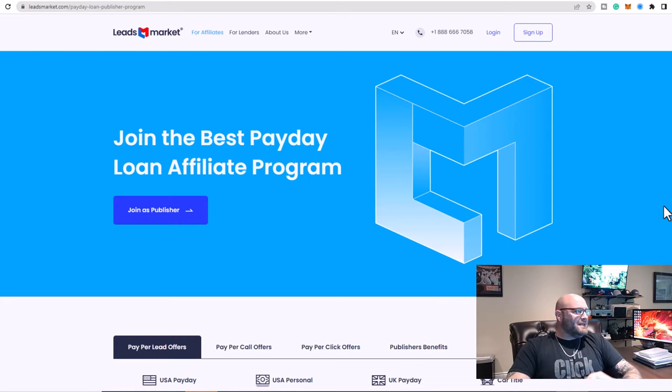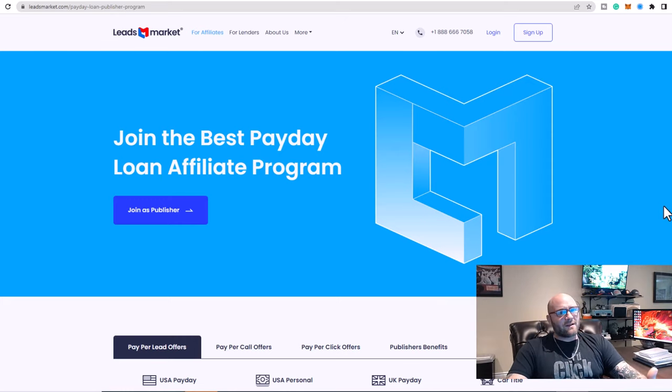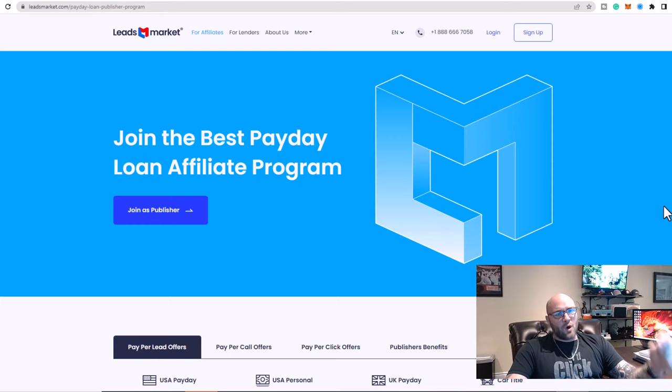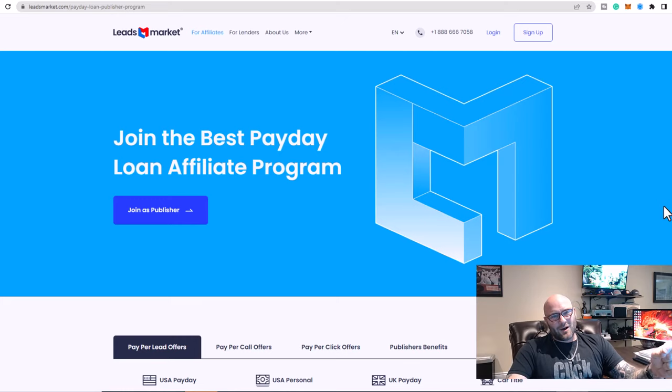Basically, Leads Market is an affiliate network that provides you access to an offer or a few offers related to loans - personal loans, payday loans, auto loans.